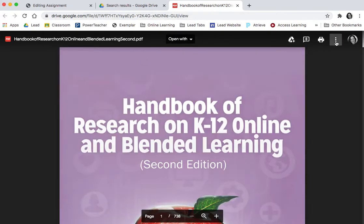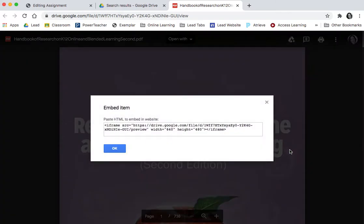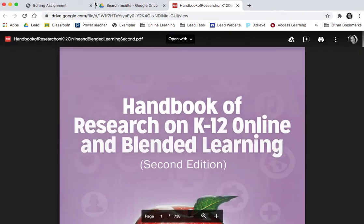Then what you're going to do is click the three dots a second time. Now you will have 'Embed item' within your drop-down. You're going to click 'Embed item' and it's going to give you your HTML code for your website. You're just going to copy that — you can go Command+C. I've copied my code.